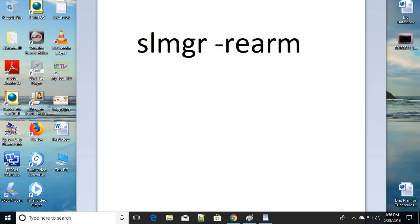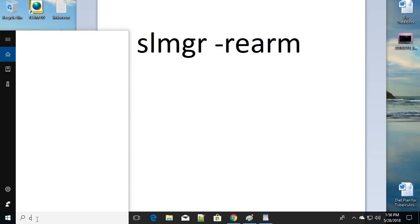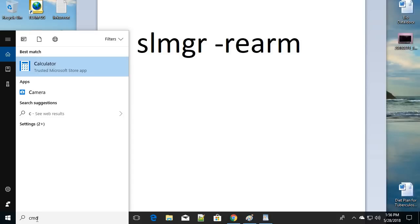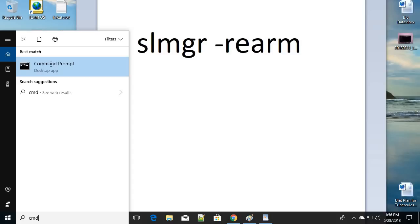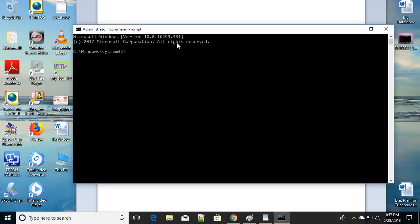For the second step, go to search or press Windows key + X and type 'cmd' or the full 'command prompt'. Right-click on Command Prompt and run it as an administrator. Select 'Yes' if it asks for any permission while opening.